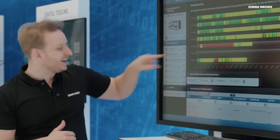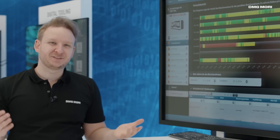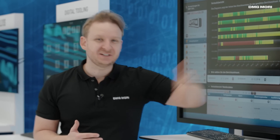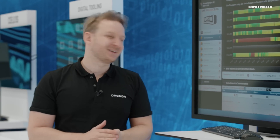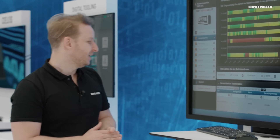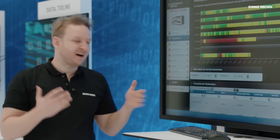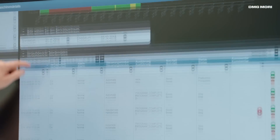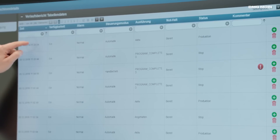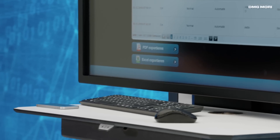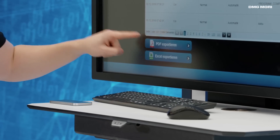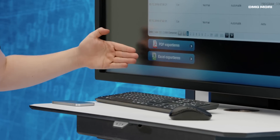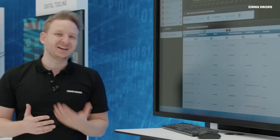And then I see here, for example, that on December 2, a Sunday, the machine was not running at all, of course, and the bar remained gray accordingly. This information is not only available in color, but also as a table chart. And in case I want to analyze the data, I can export the chart in a PDF or Excel file.